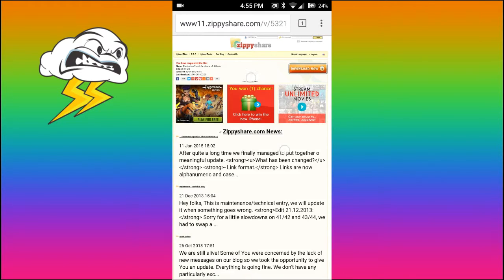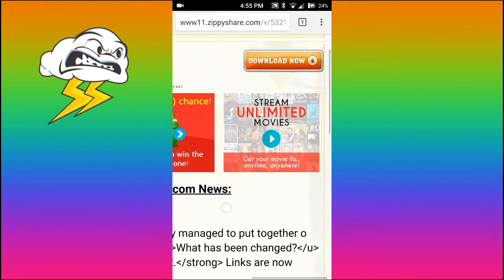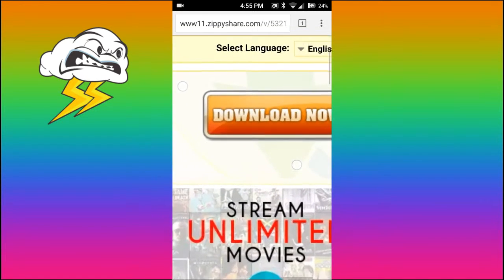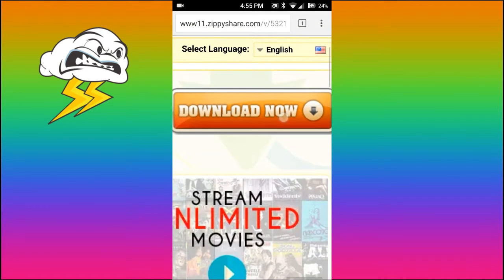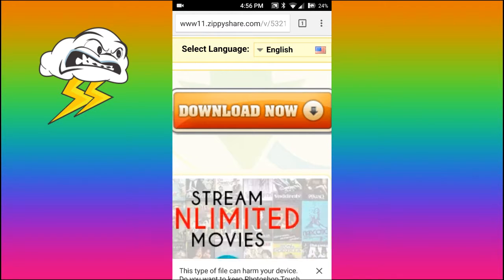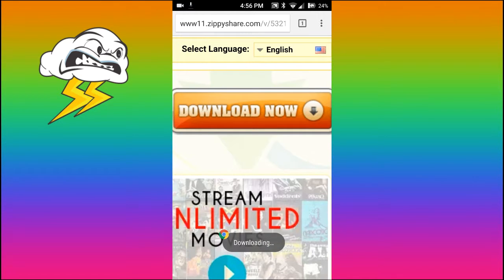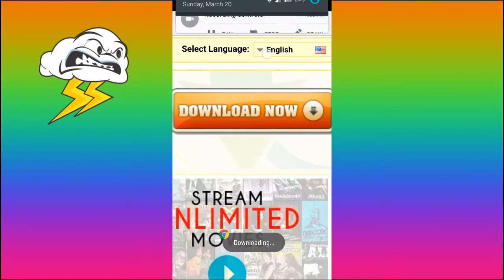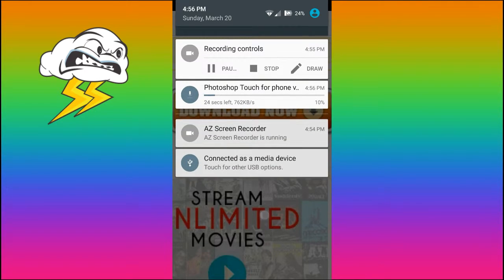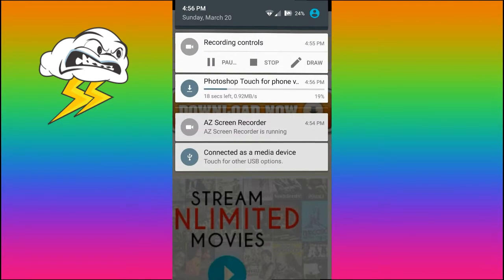So first what you want to do is go to the link in the description and zoom in, and onto this Download Now link, you want to click that Download Now link. And just wait, and then click OK down in the bottom right corner, and it should begin downloading.